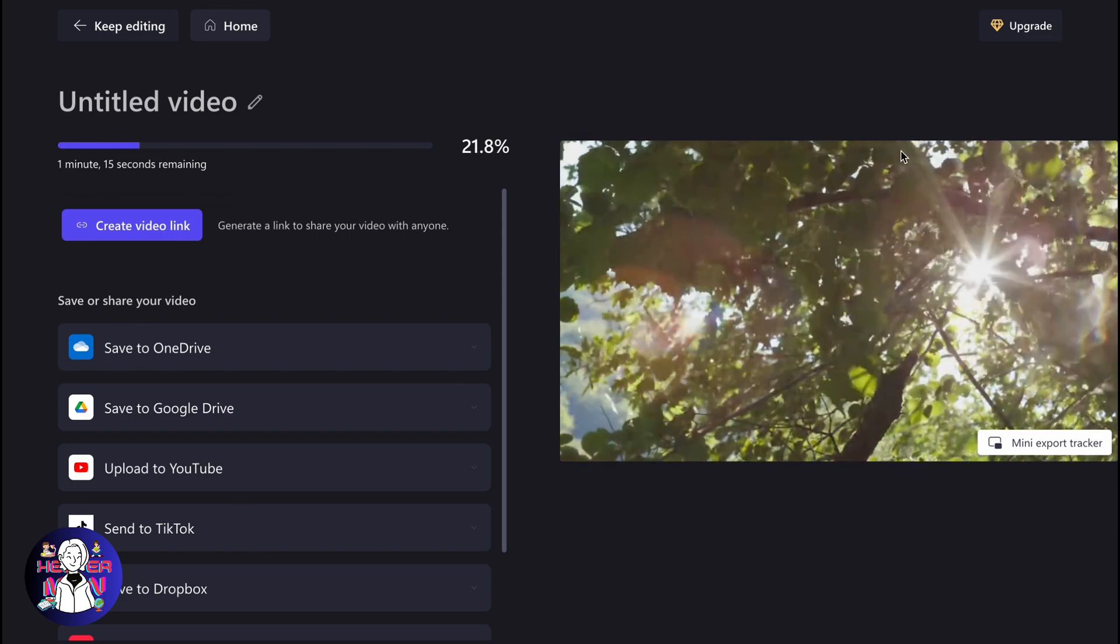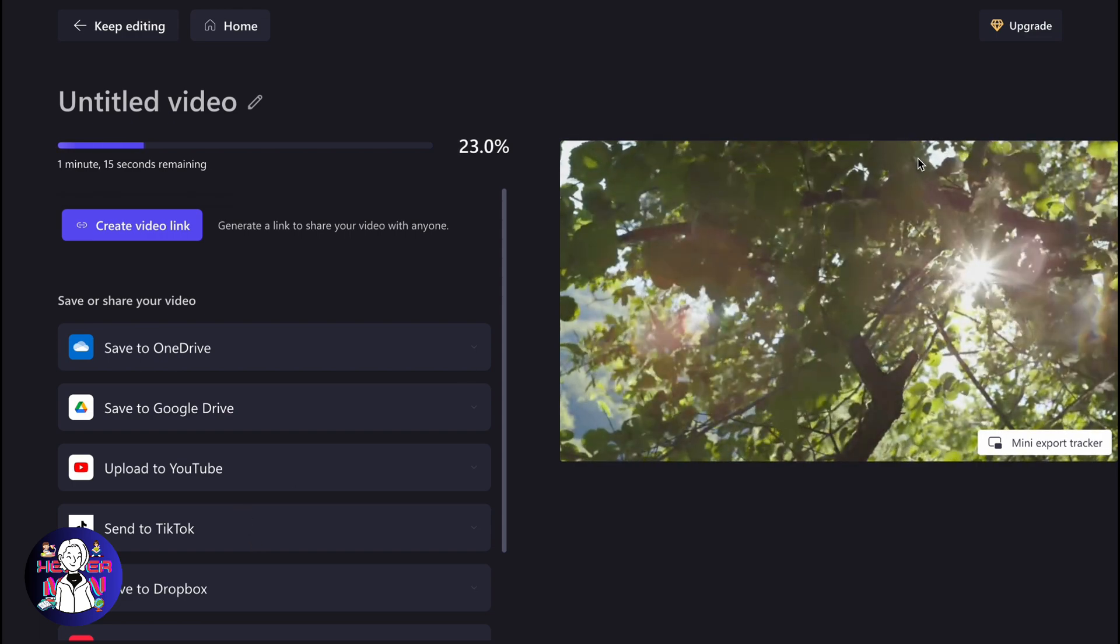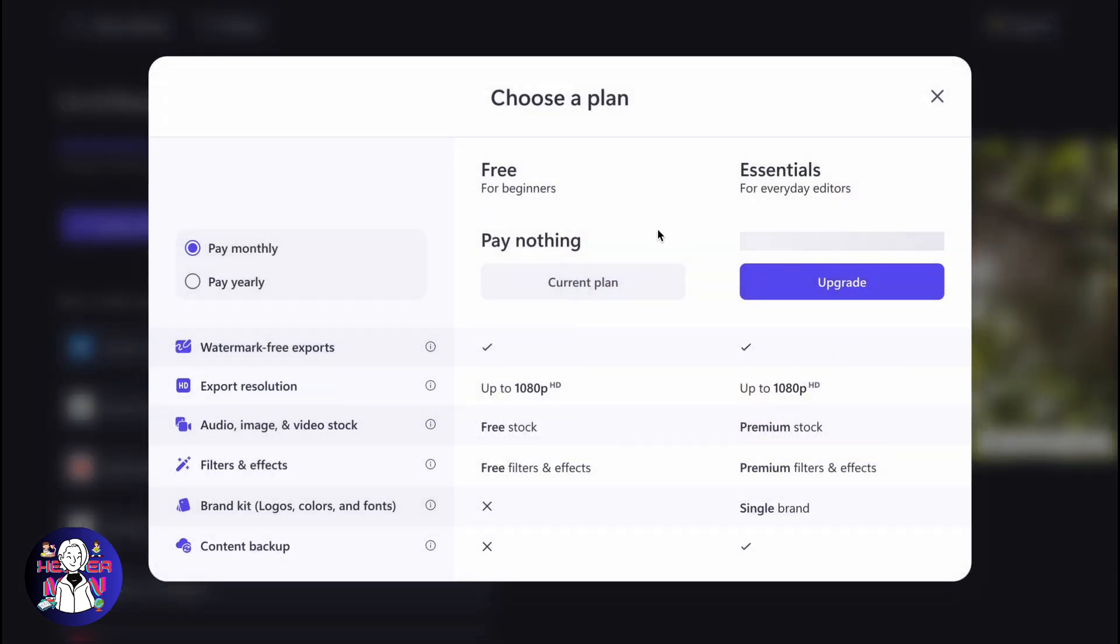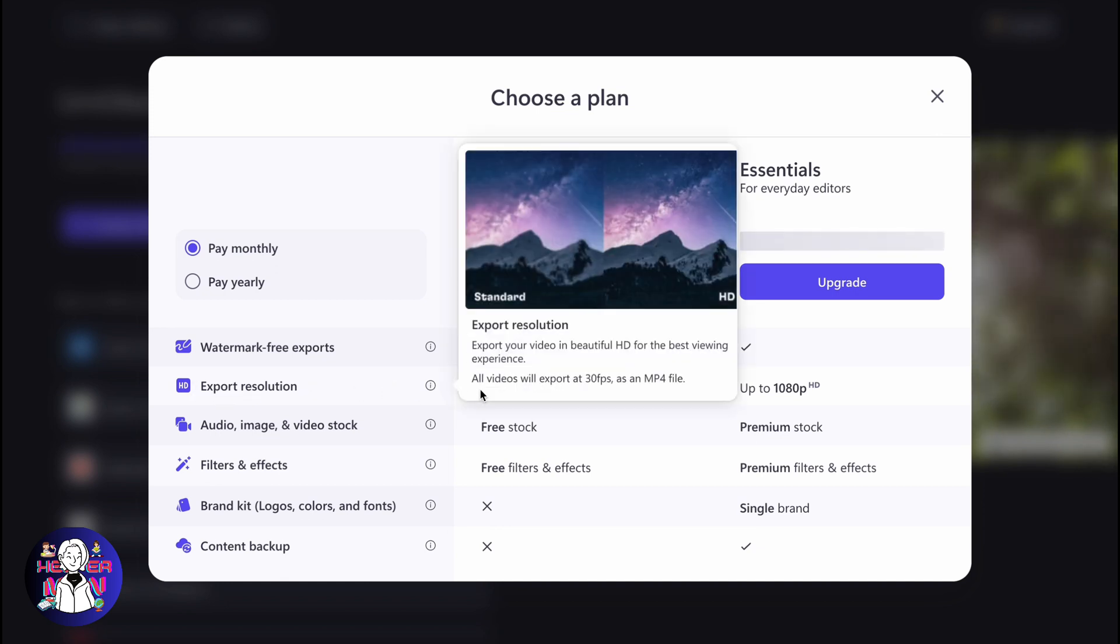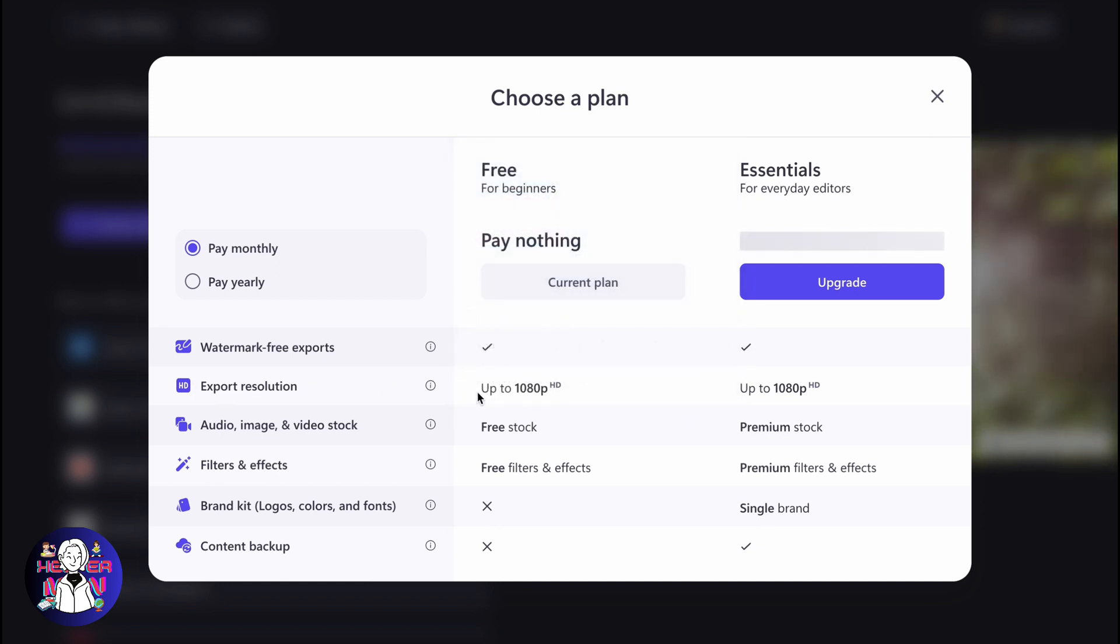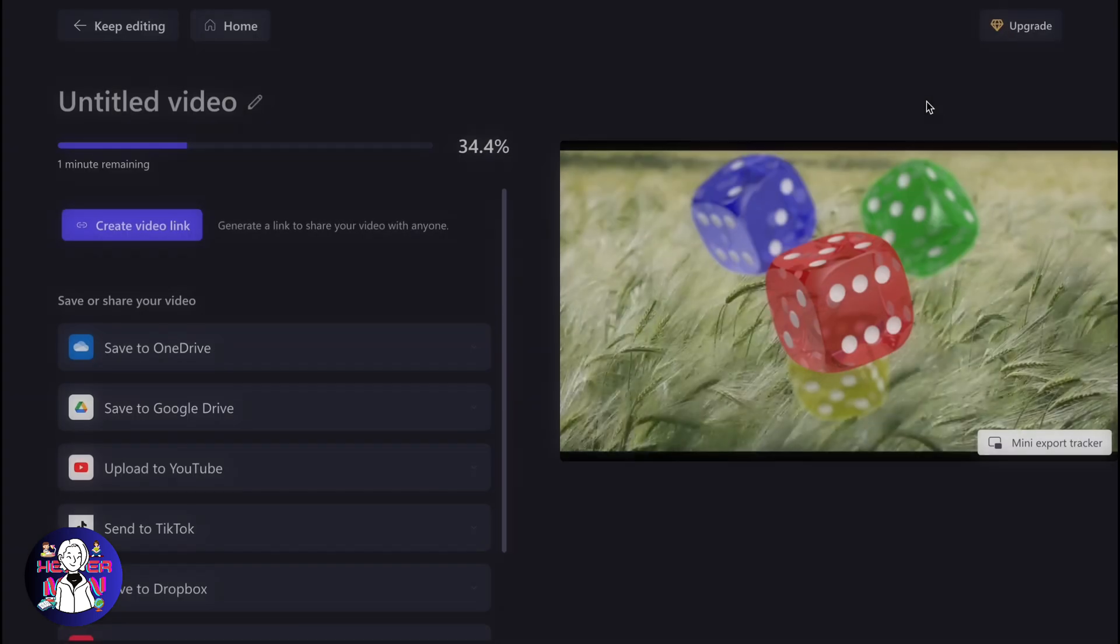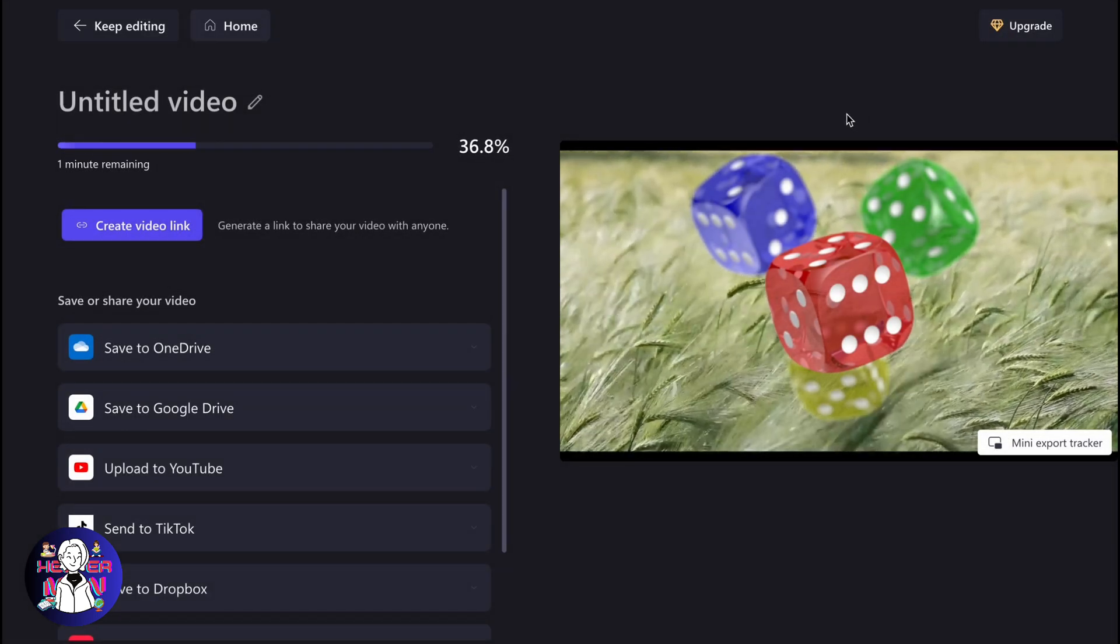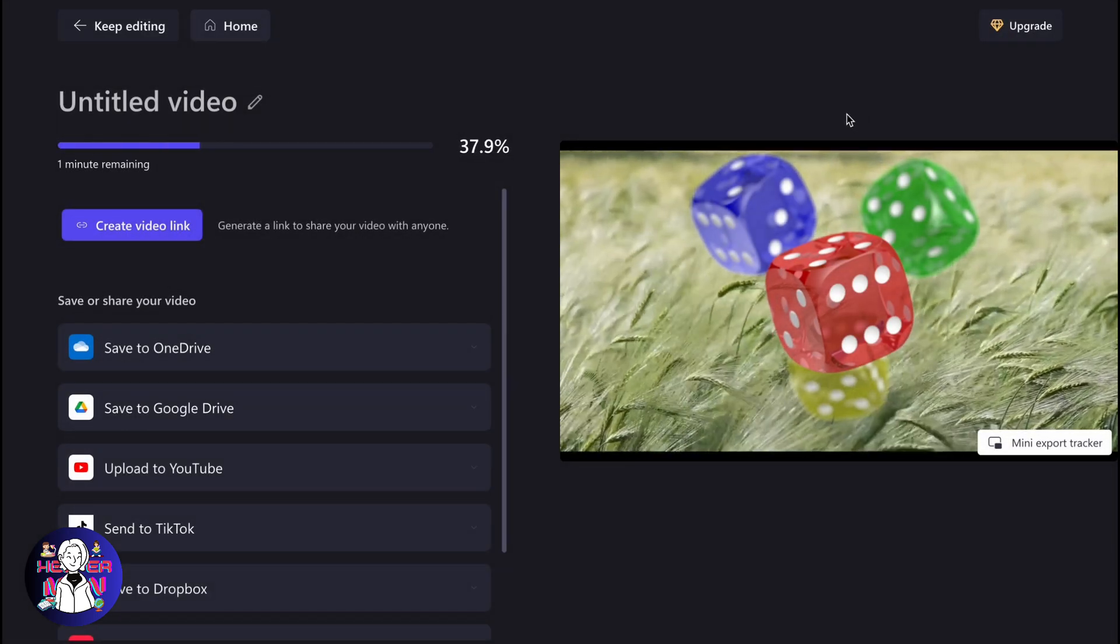We don't even have to upgrade our Clipchamp. As you can see, they have a paid plan, but the export resolution is the same—up to 1080p. So these are two ways of how we can save videos on Clipchamp.